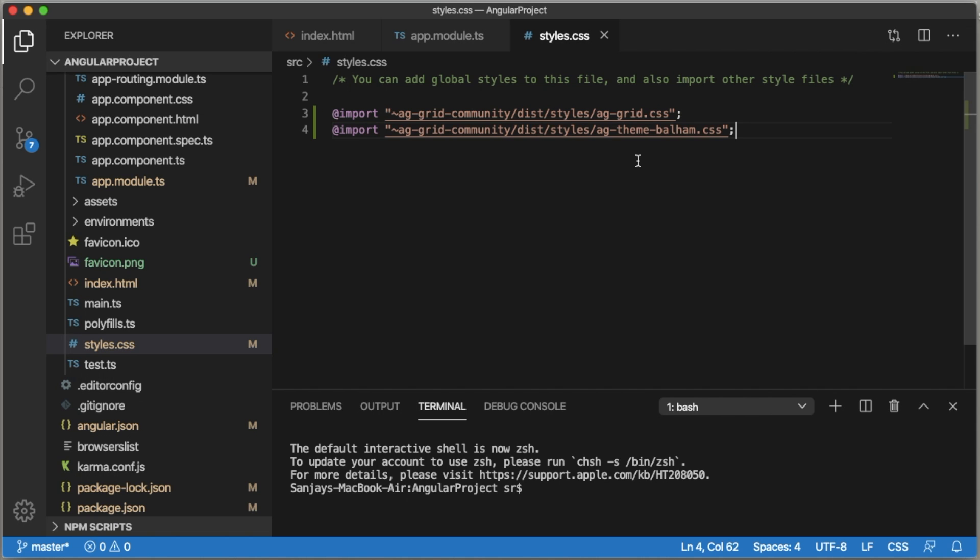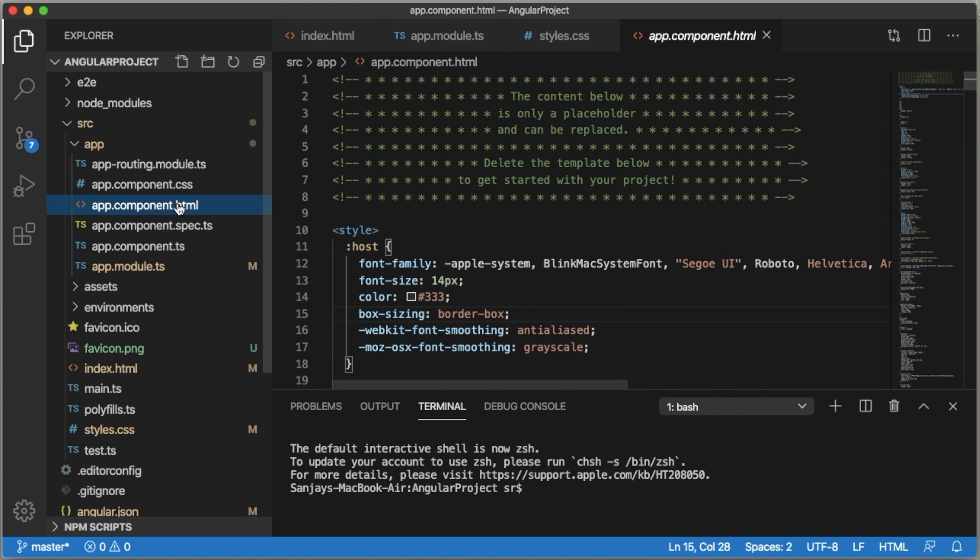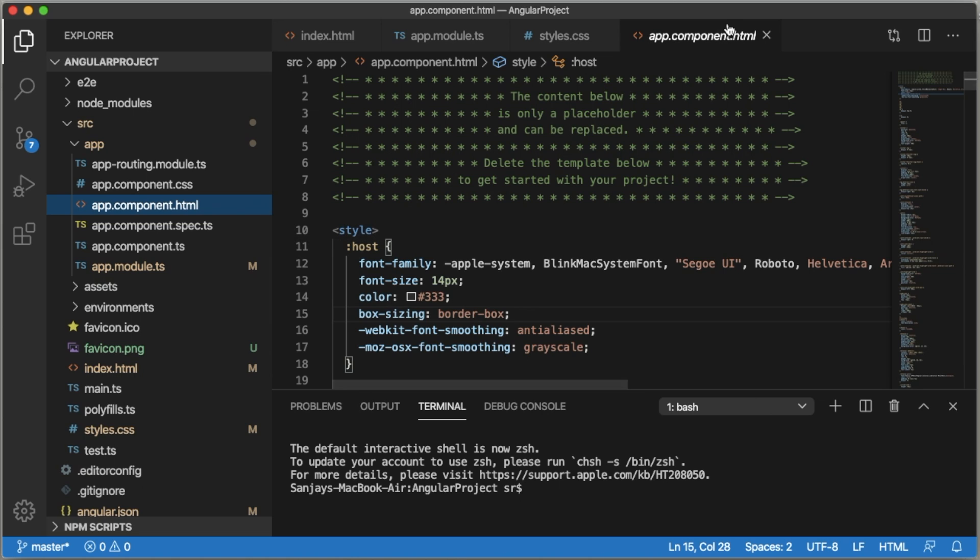Save the file. This is the basic setup you need to do to use ag-Grid in your system. Once you've done these steps, then go to the file wherever you want to add the ag-Grid.